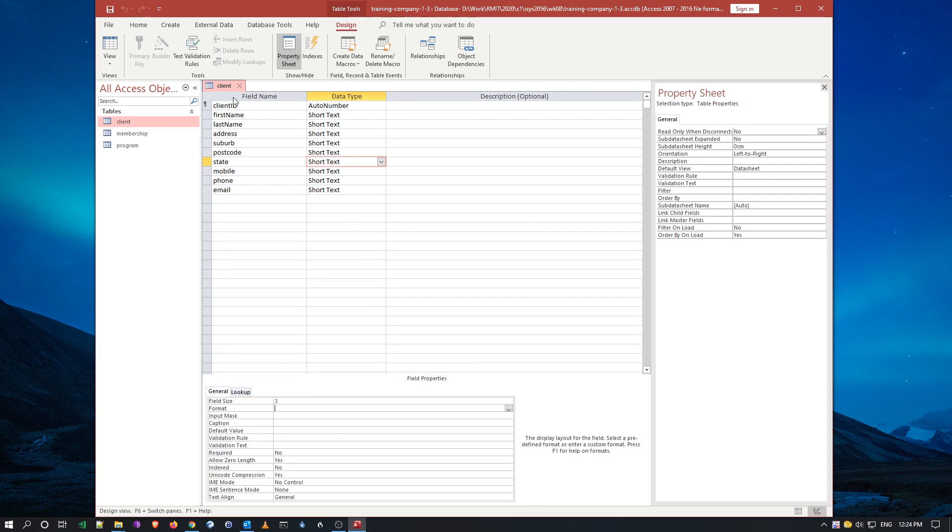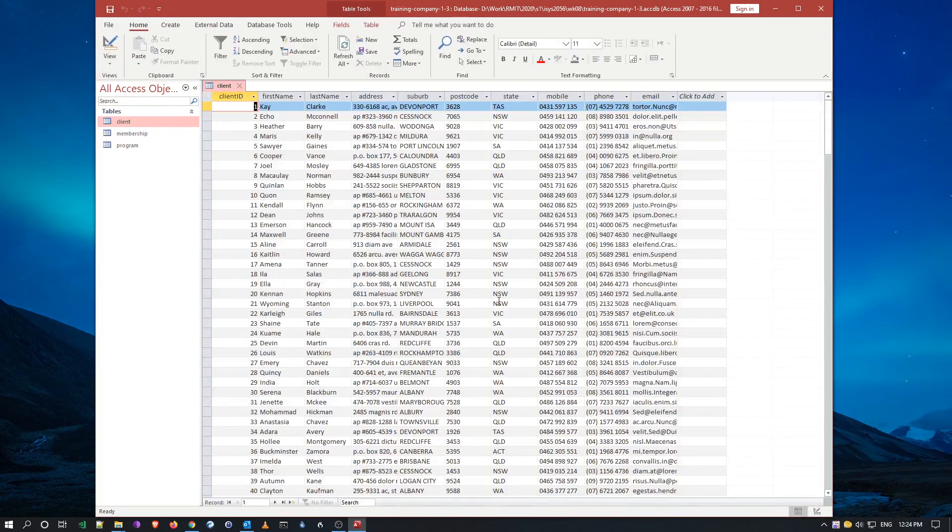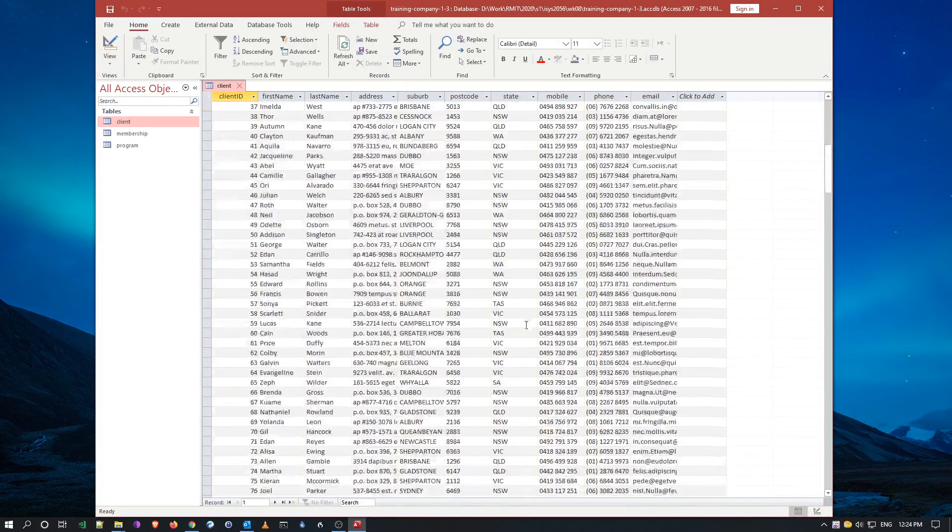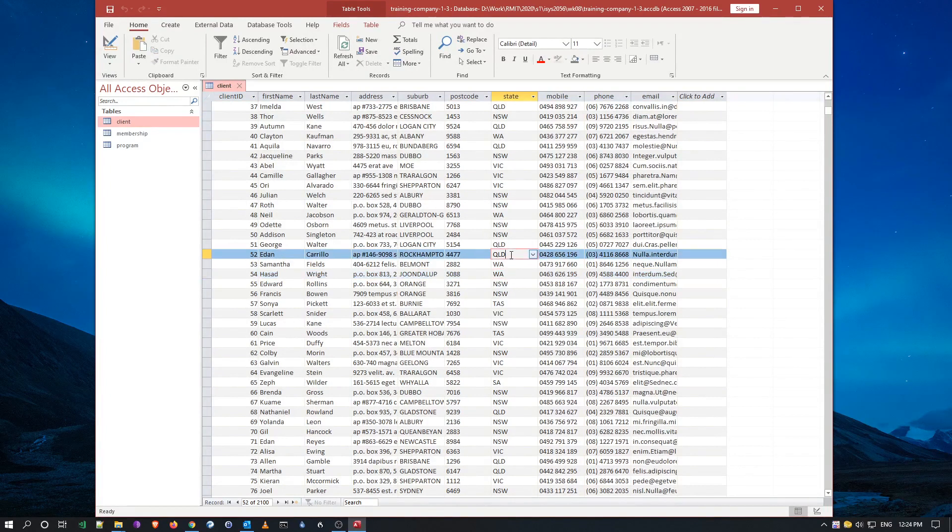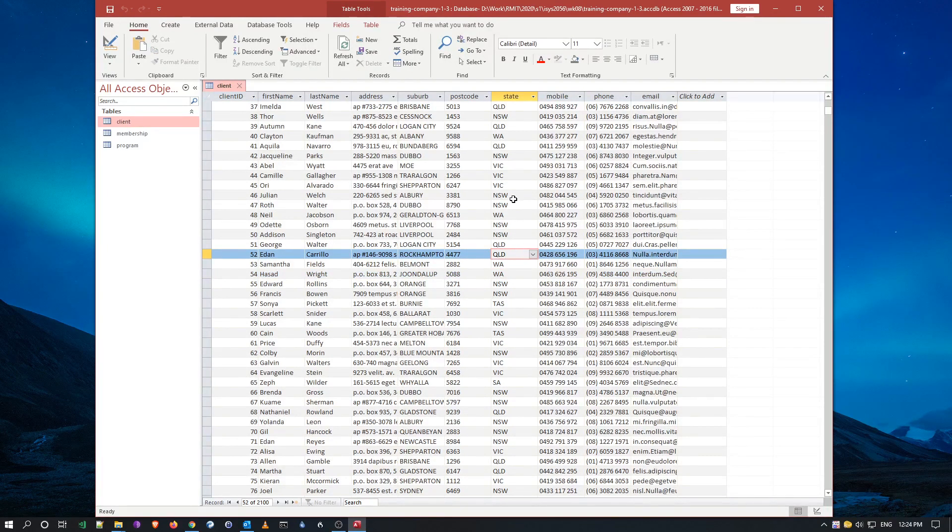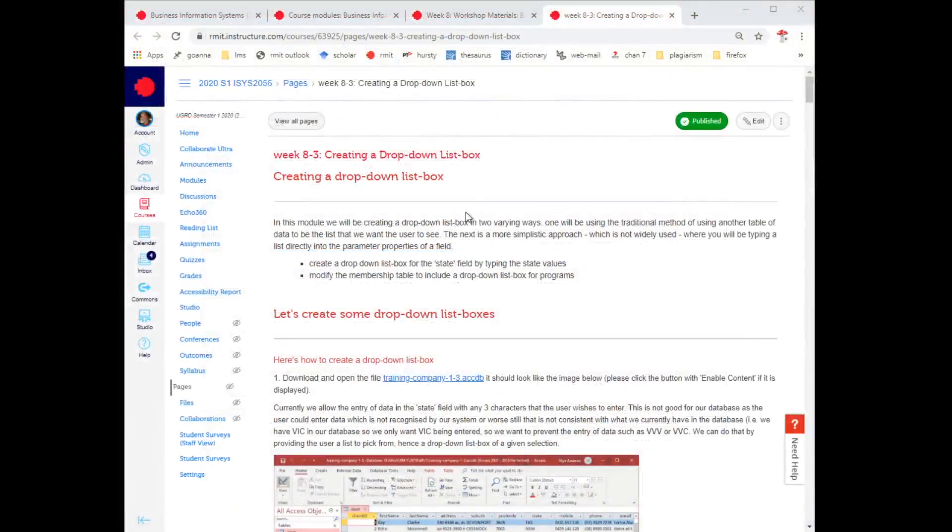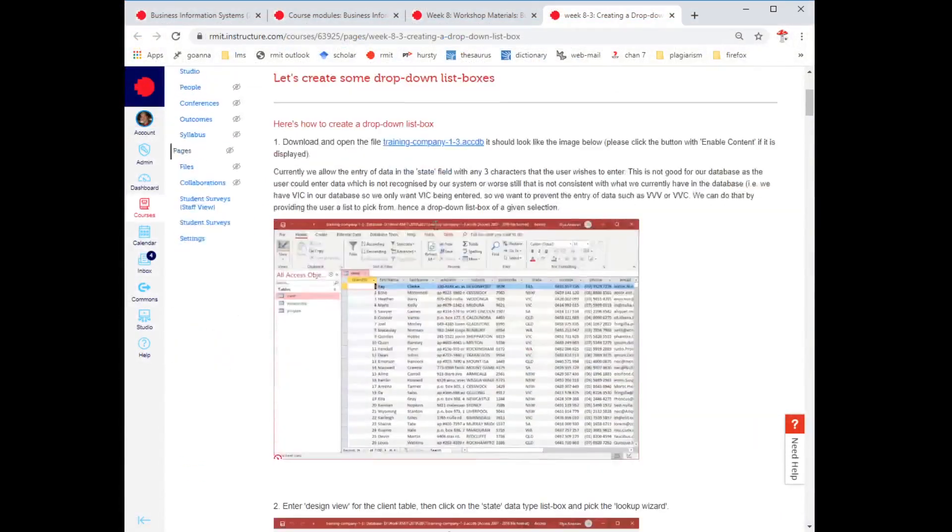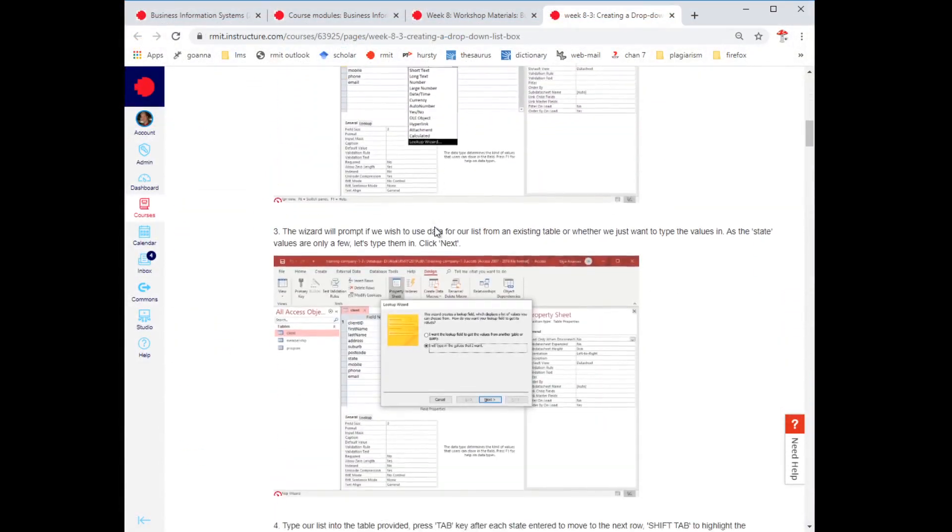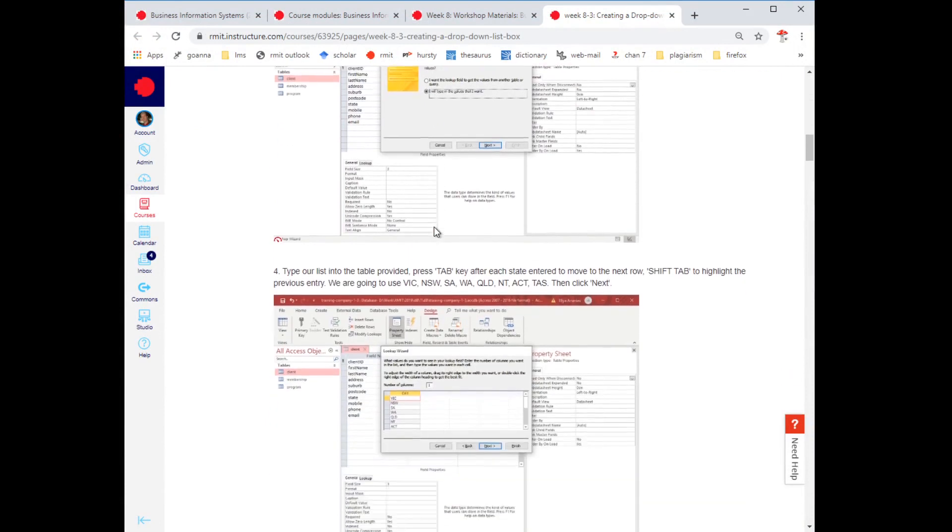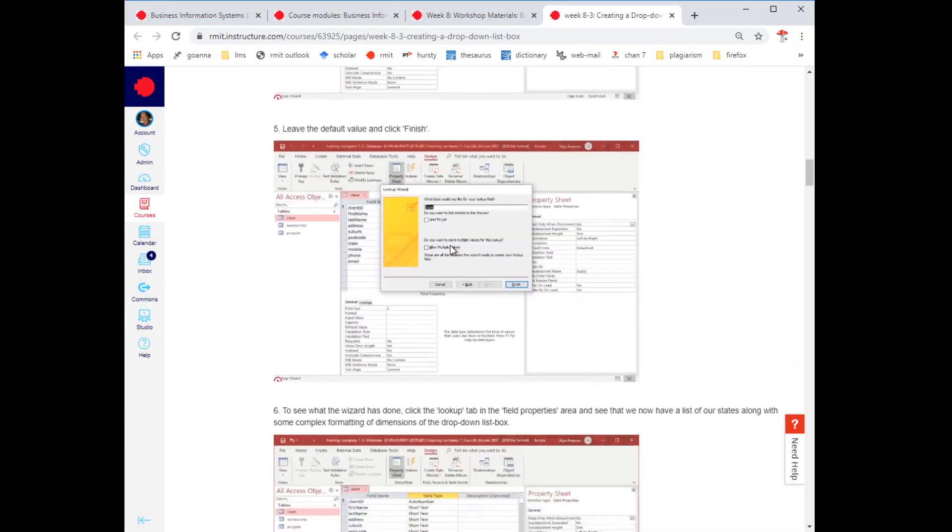So now, if I actually want to just run, I can always go to the new record and just pick a state rather than having to type it in. So that's the first exercise. That's how to create a drop down list box by just typing in a list.